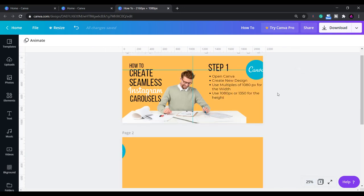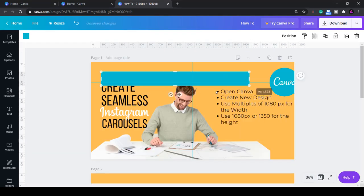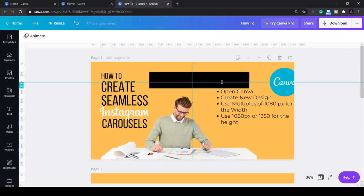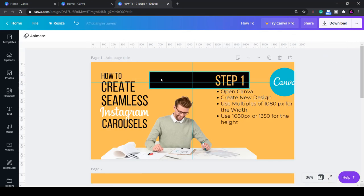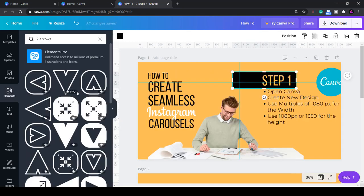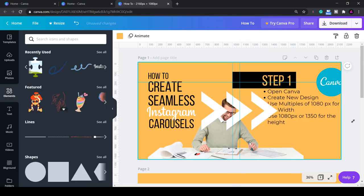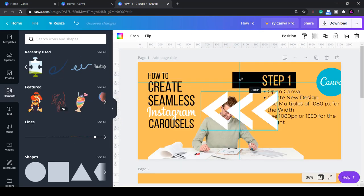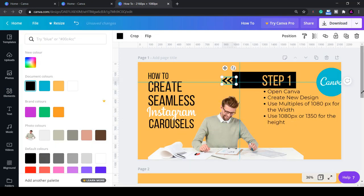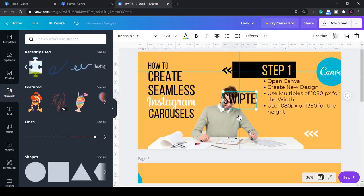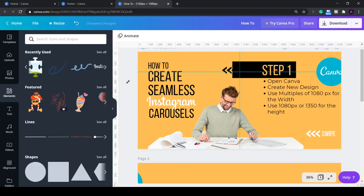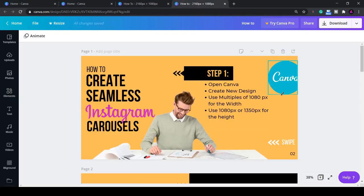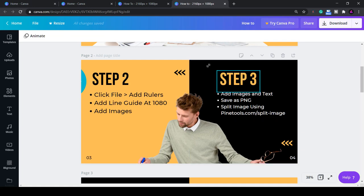Now we can finish off the design. I like to add these arrows to let users know they can swipe across. It may also be useful to number the pages. This helps you upload them in the correct order later on and it also helps the user follow along the carousel. You can now design a carousel how you want and even change the color of the different pages.